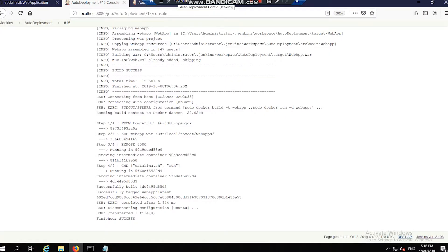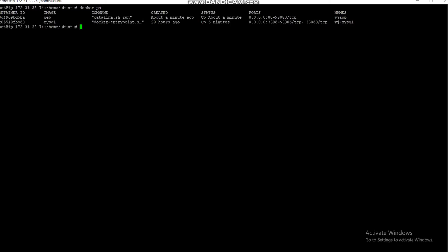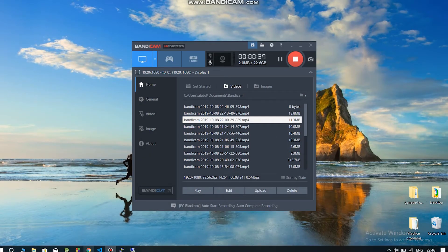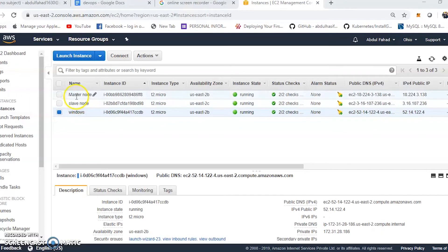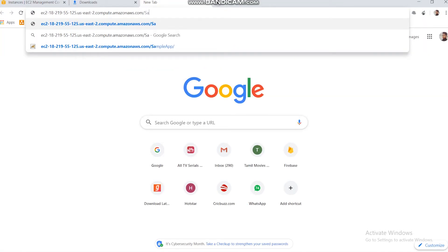The containers are three objects which can be viewed in the slave node. These are the two containers which are started using Jenkins: one is the web app and another is MySQL server. These containers are hosted in the localhost of this instance which can be viewed using the public DNS IPv4 slash sample-app.